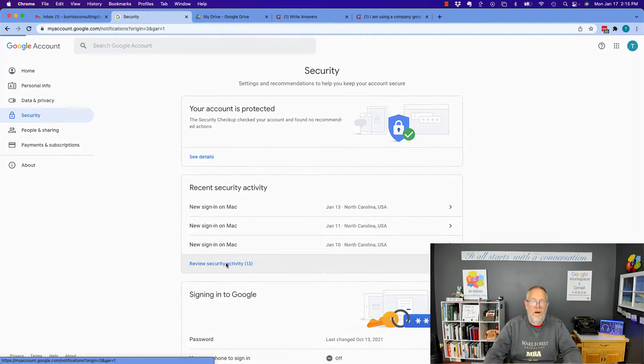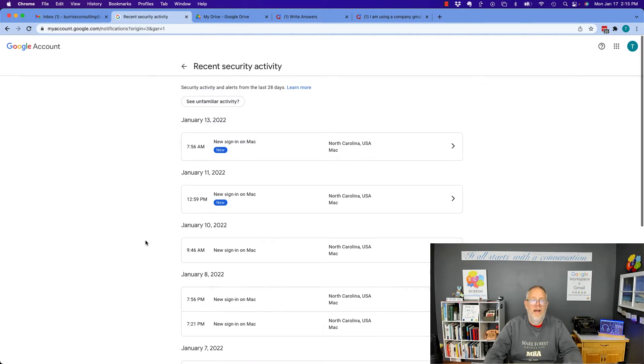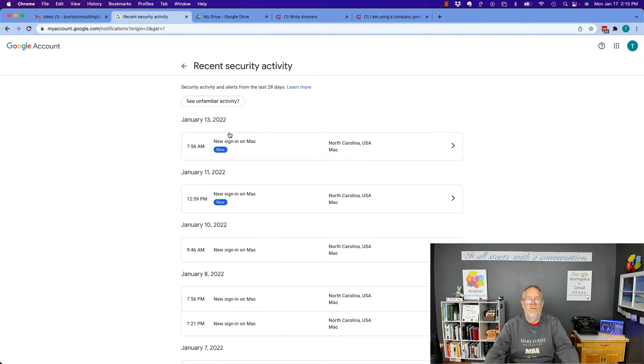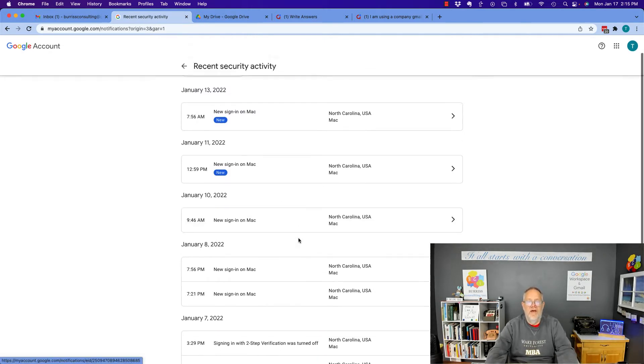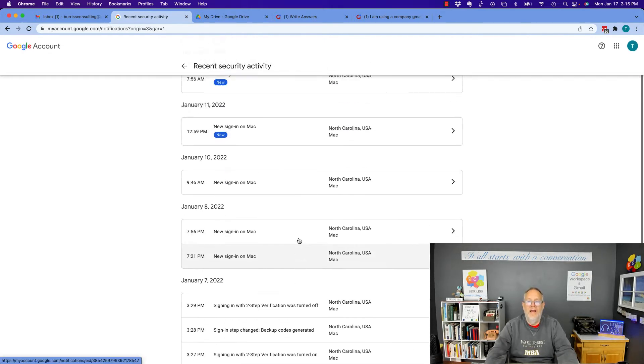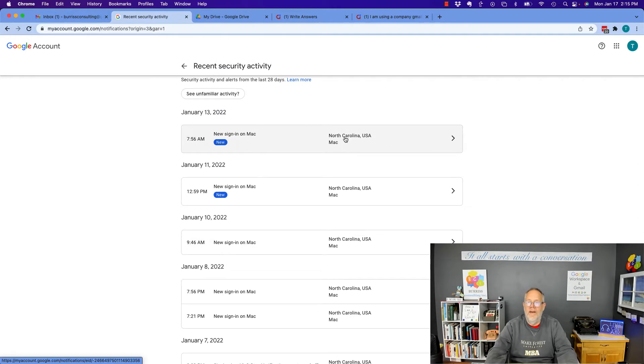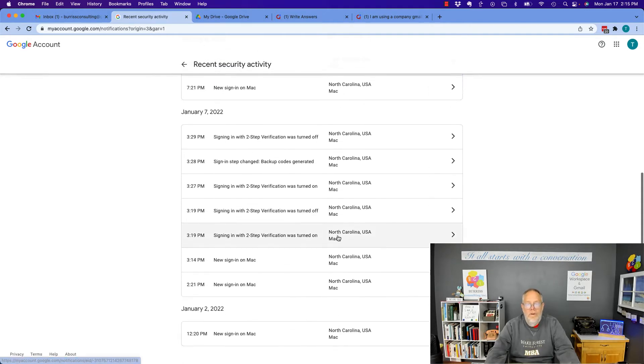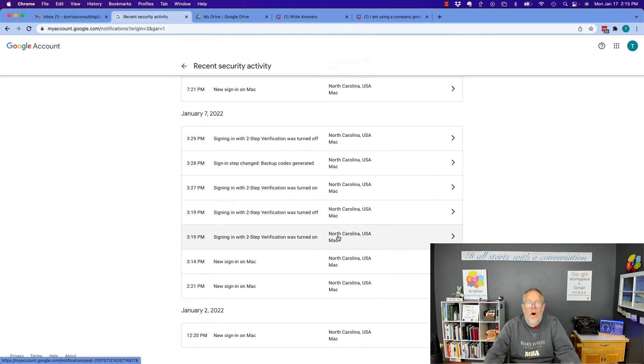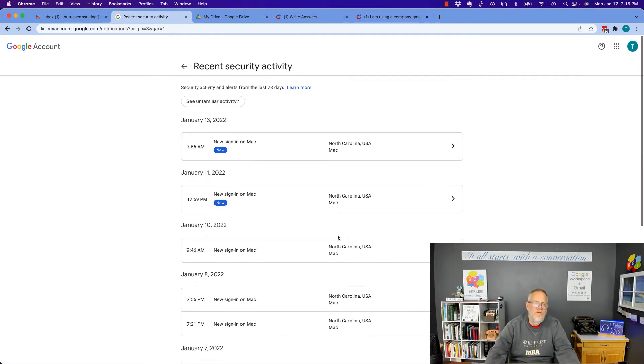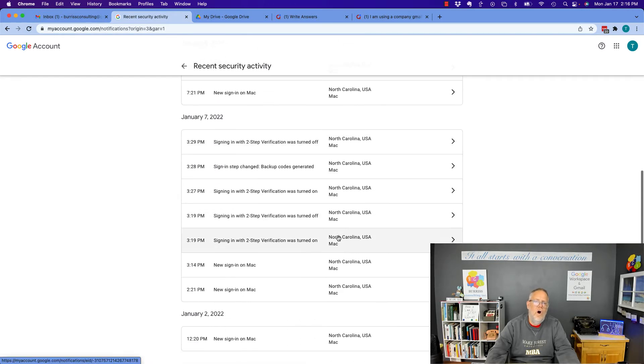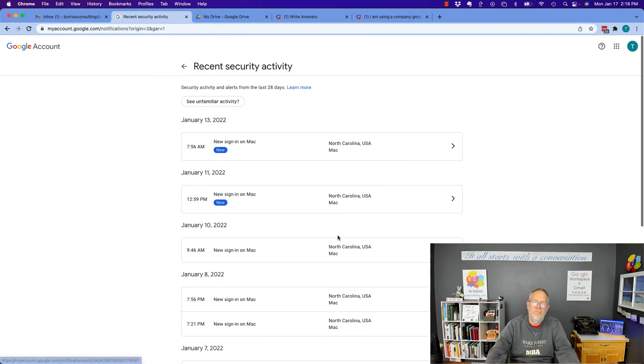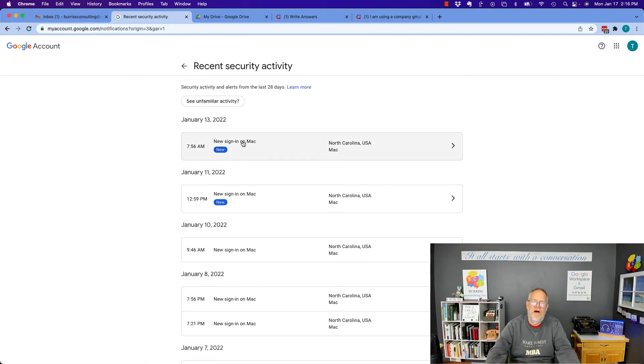So if I look at all of these sign-ins, you can see on the 13th and the 11th and the 10th, new sign-in and all of them have been in North Carolina where my home office is. So I'm pretty sure these are all me.